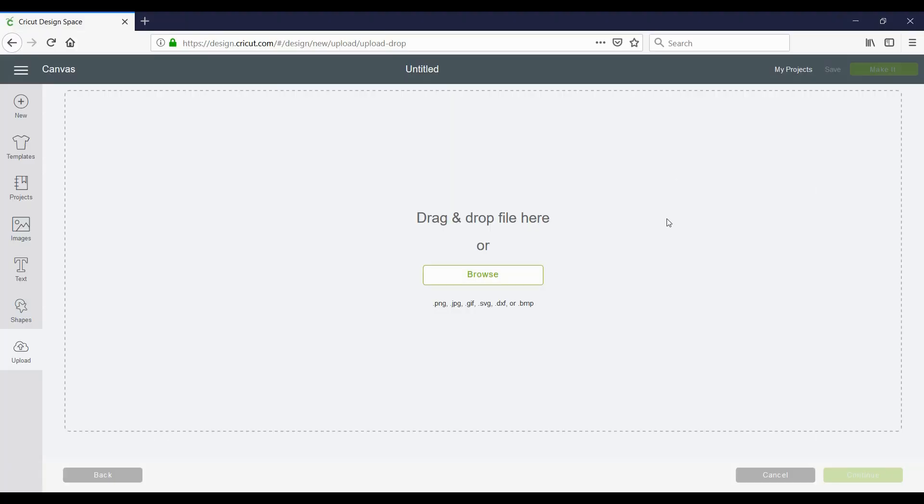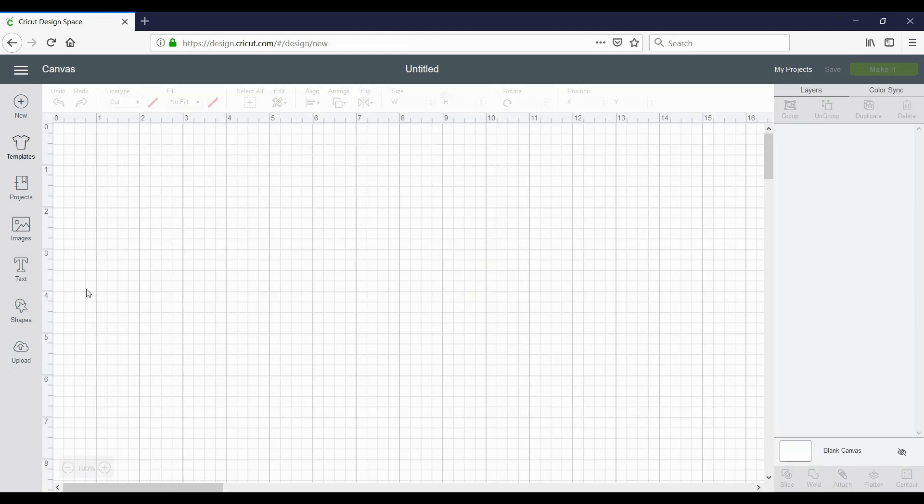So what you're going to do is open up your Cricut Design Space and we are going to click on a new project and we are going to upload a file.